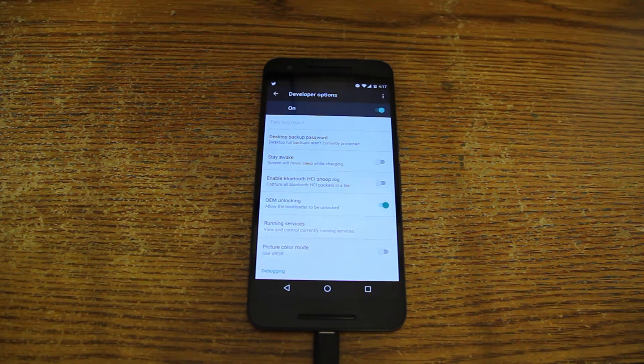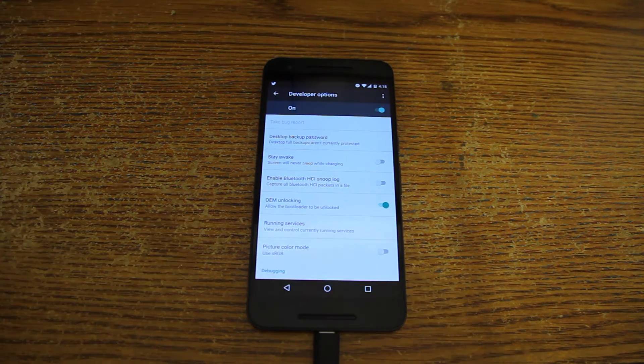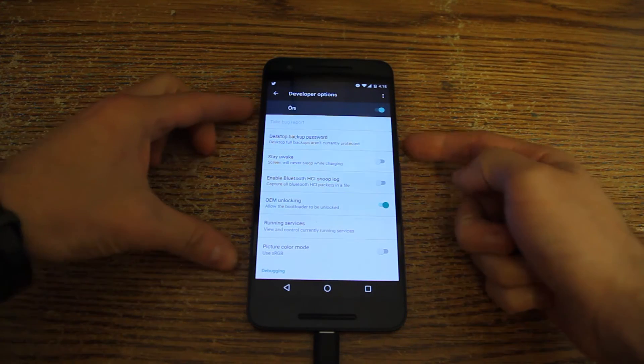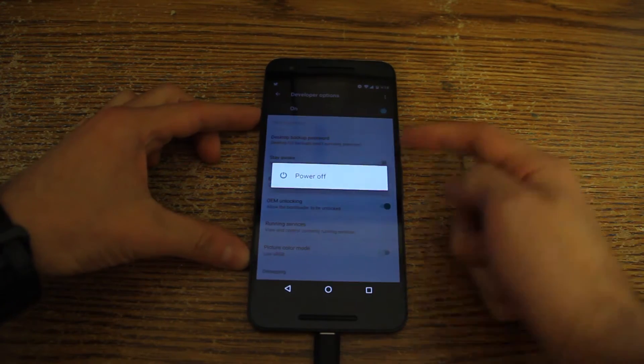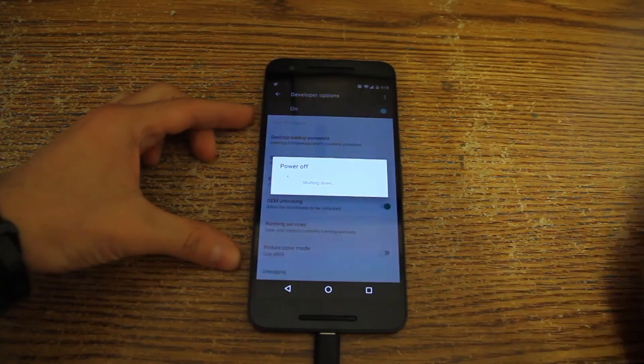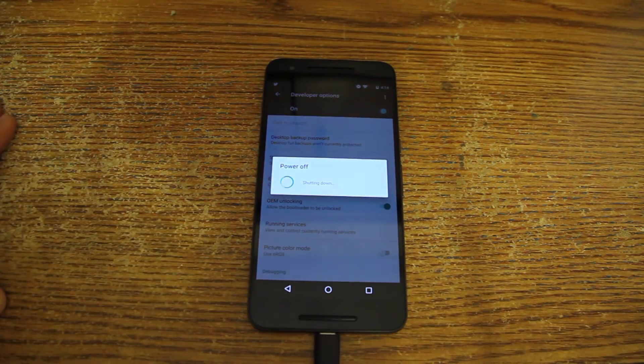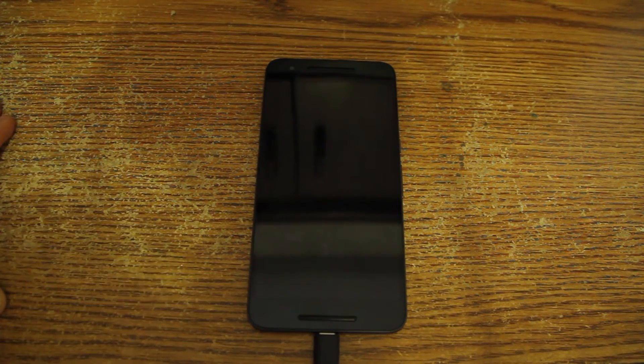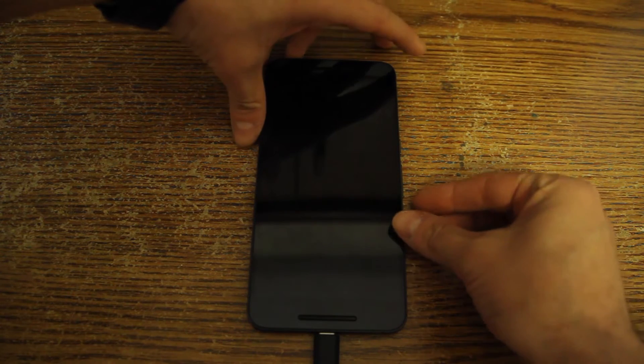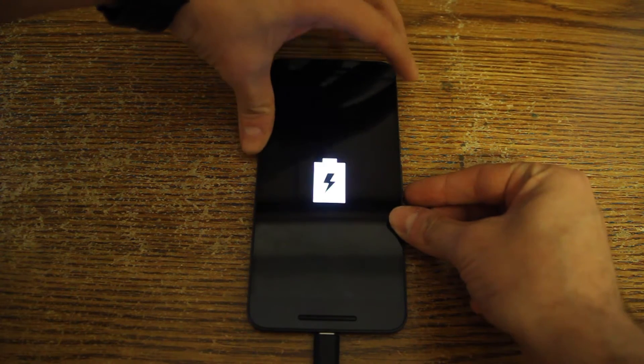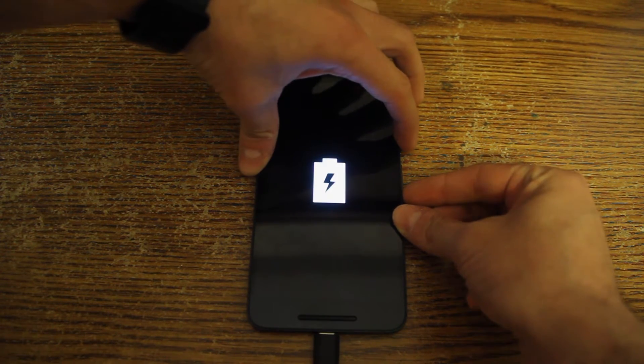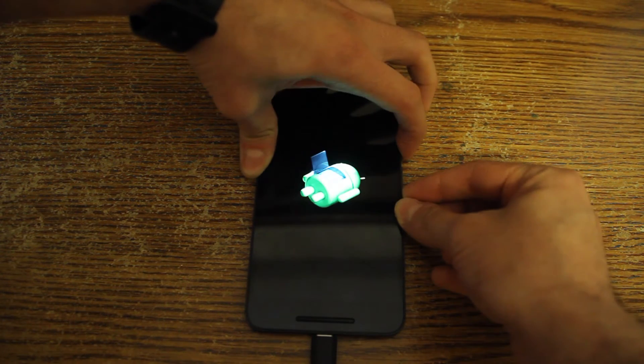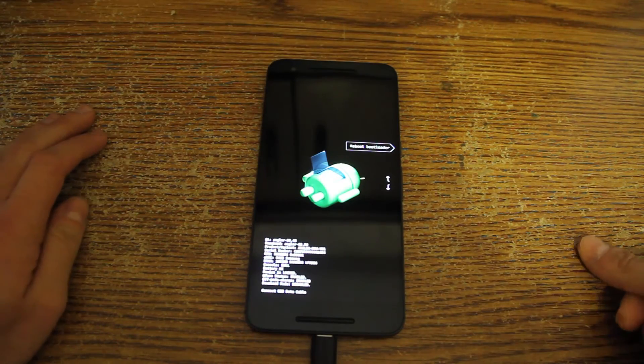What we need to do now is go to our fastboot. For that we will just power off the device, wait for it to power off. When it's done you need to press and hold the volume down key and the power button. Now this will enable the bootloader.